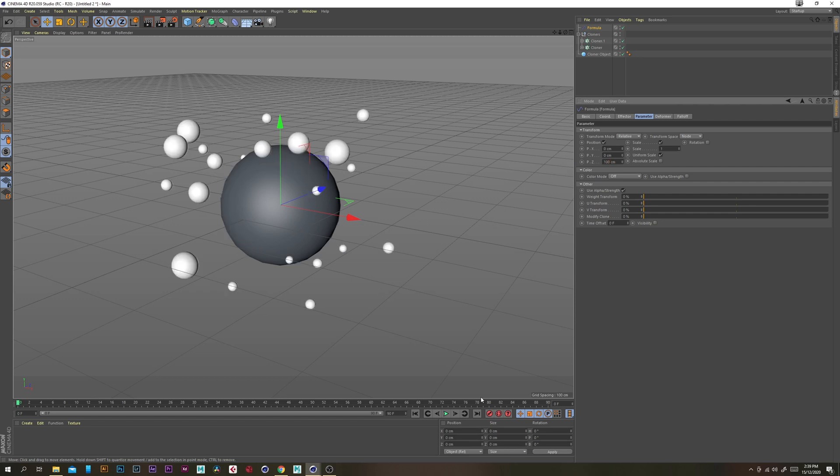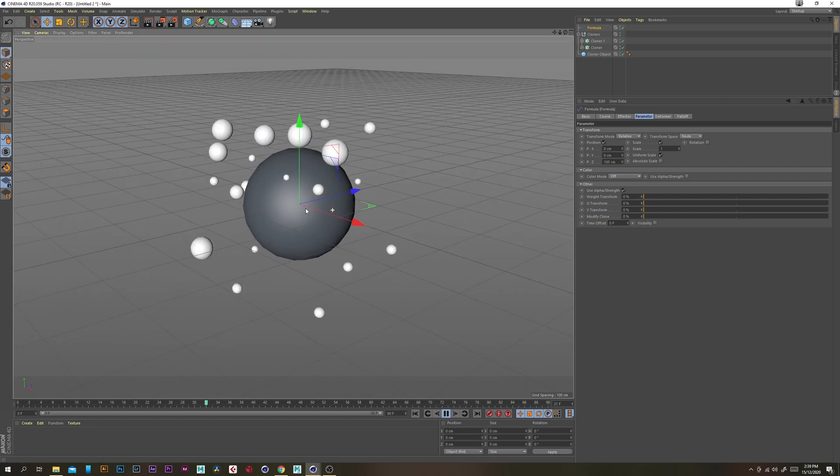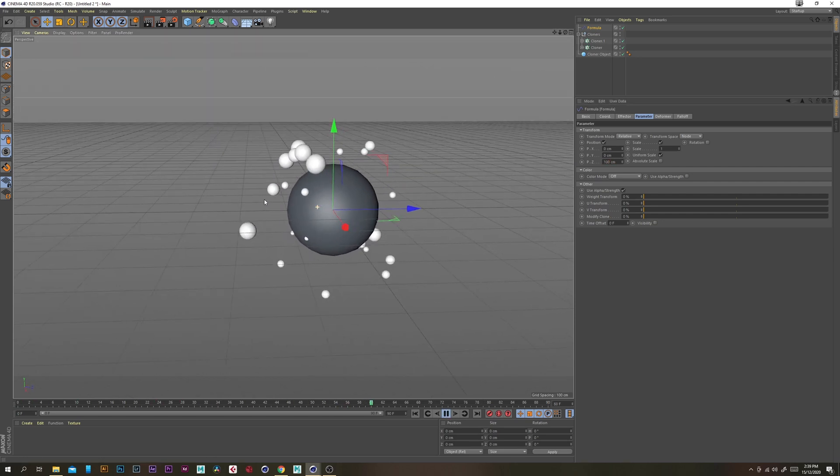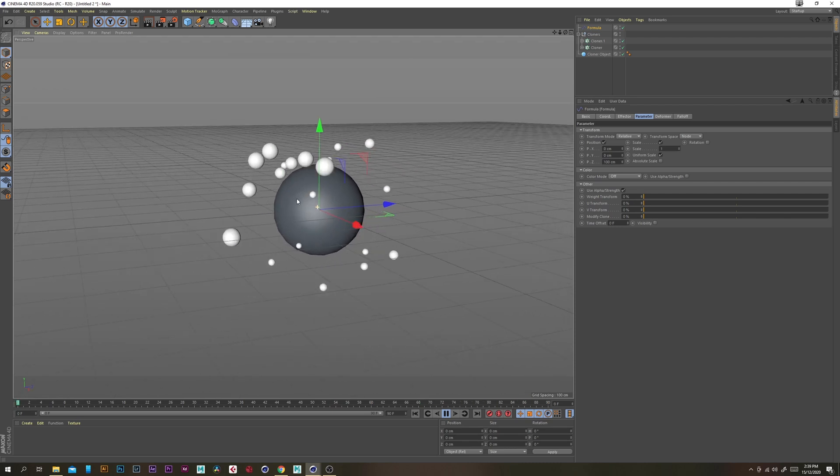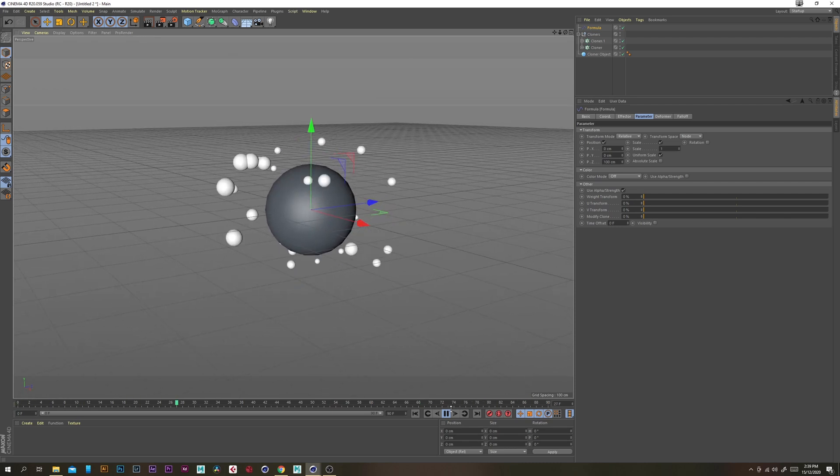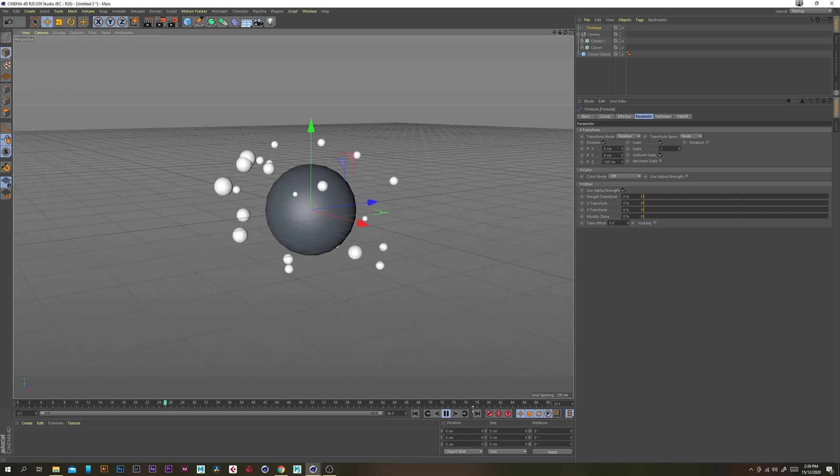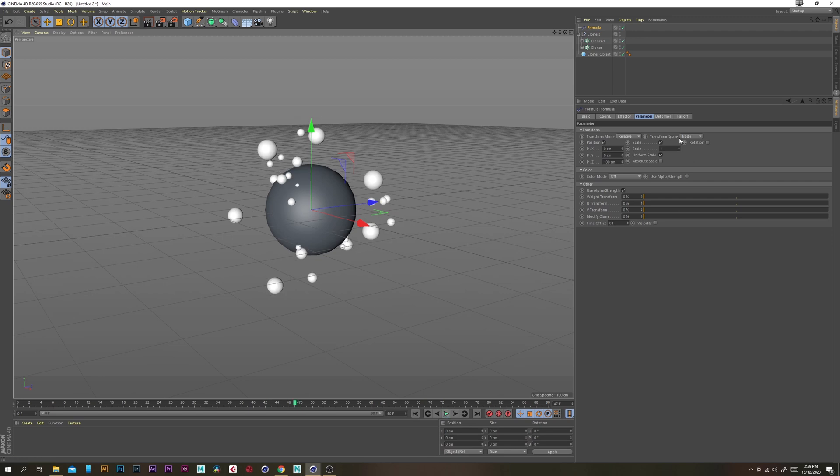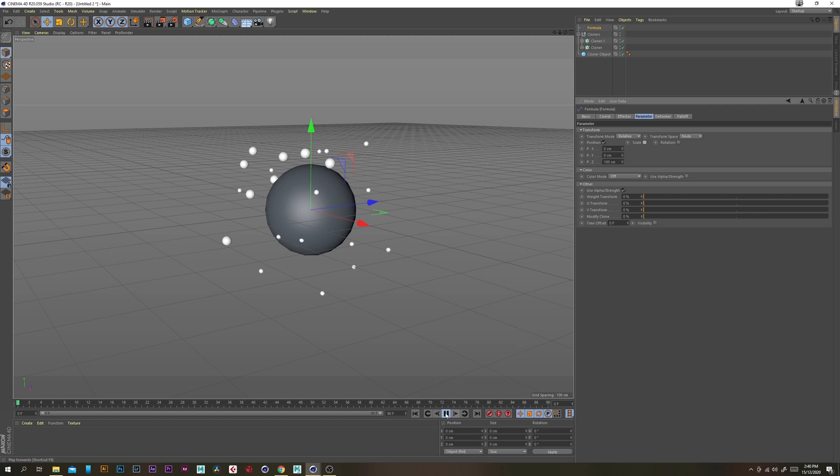So now if you press play you should see a cool little automatically looping animation which is pretty cool. I'm just going to turn off the scale there on the formula so it doesn't randomize the scale at all.